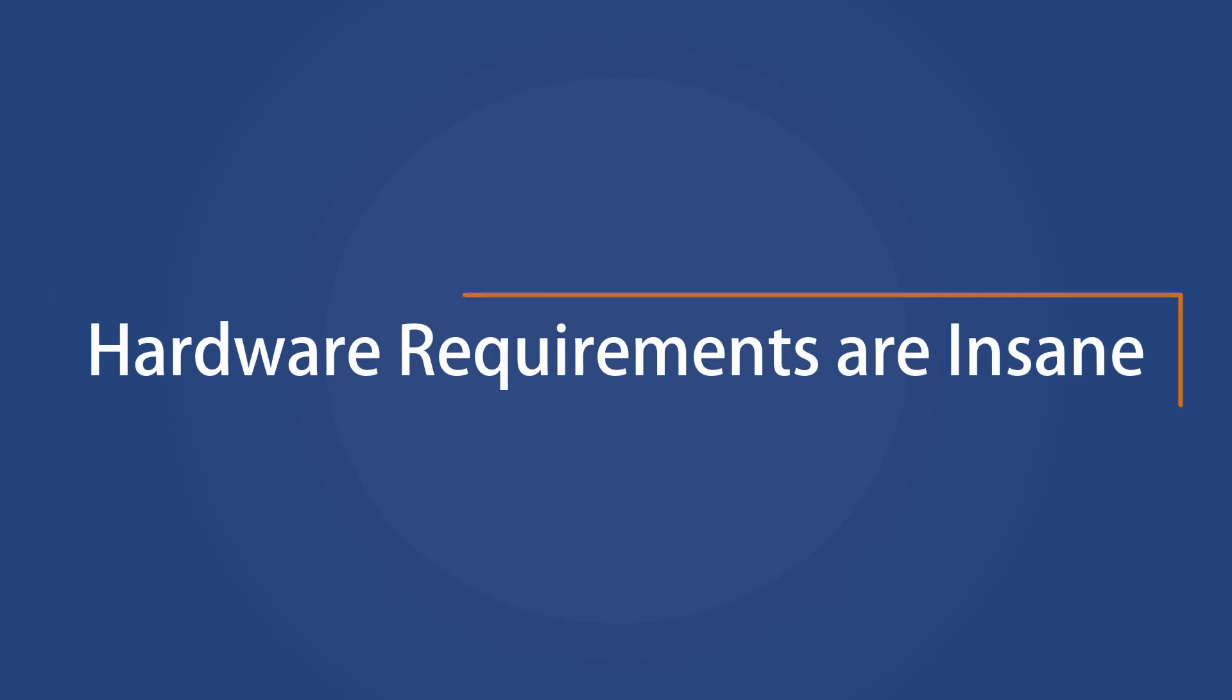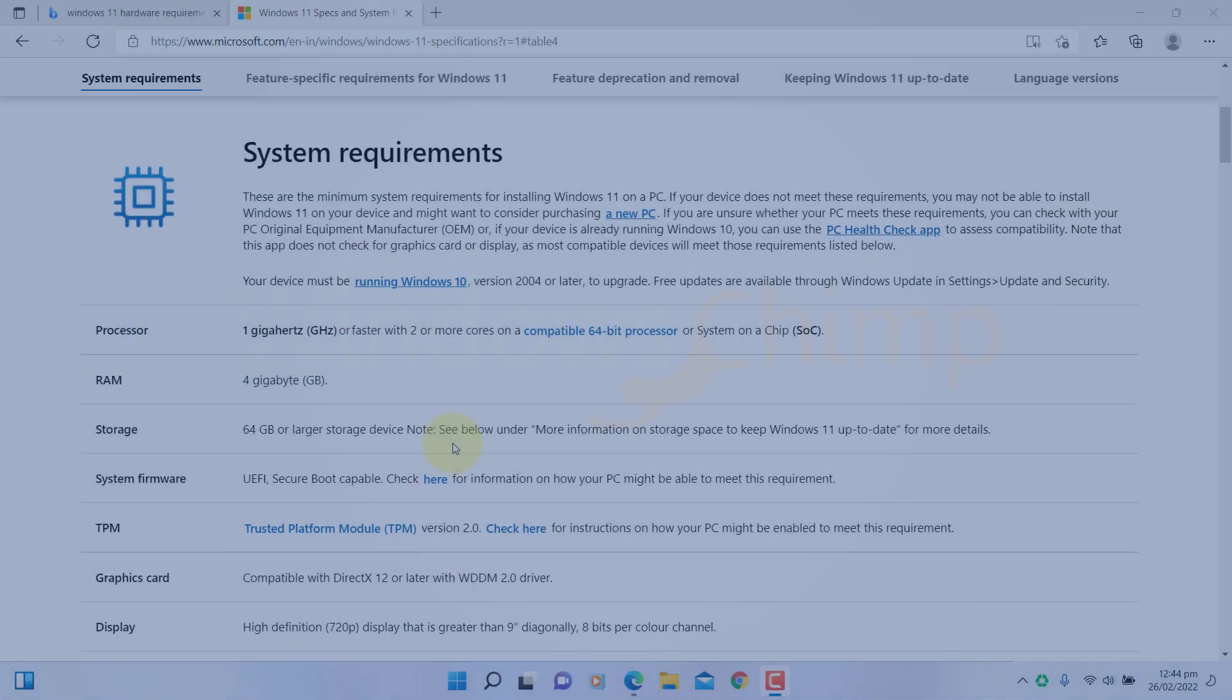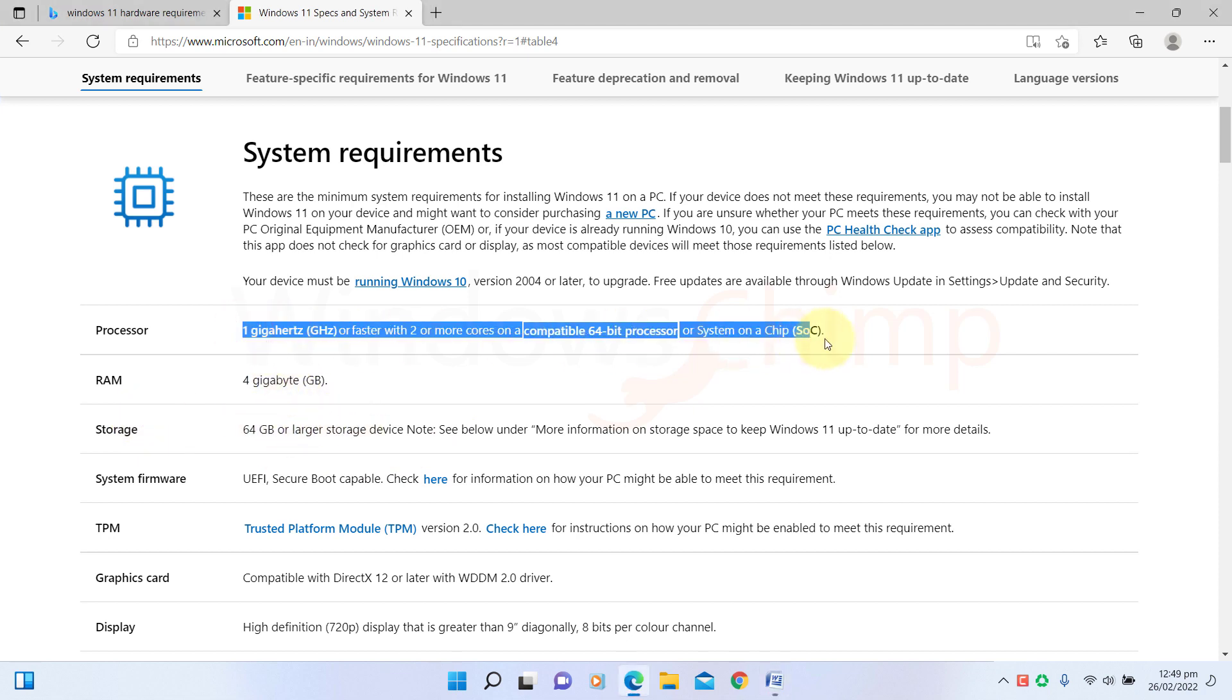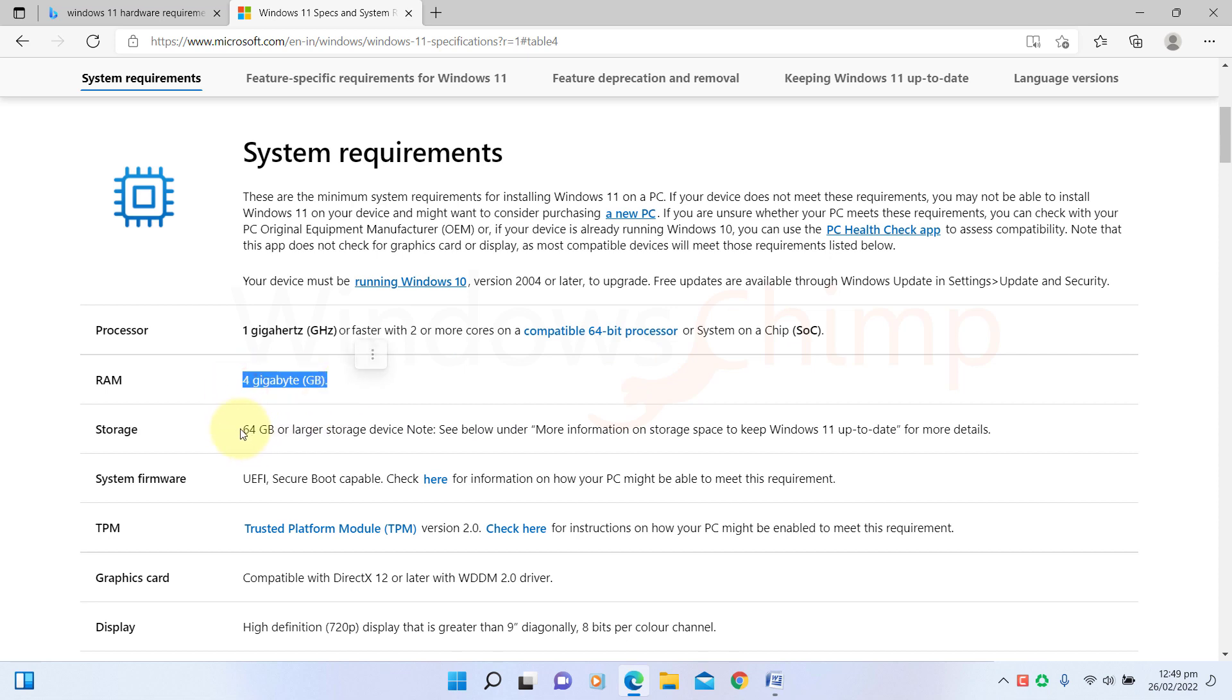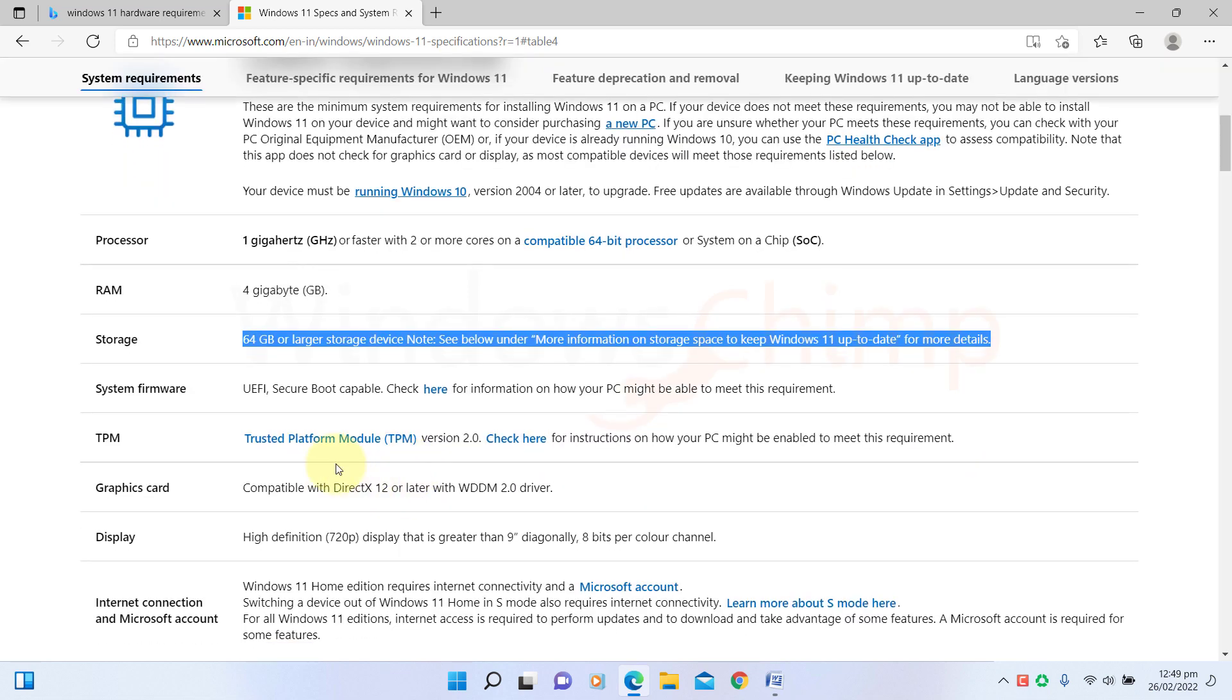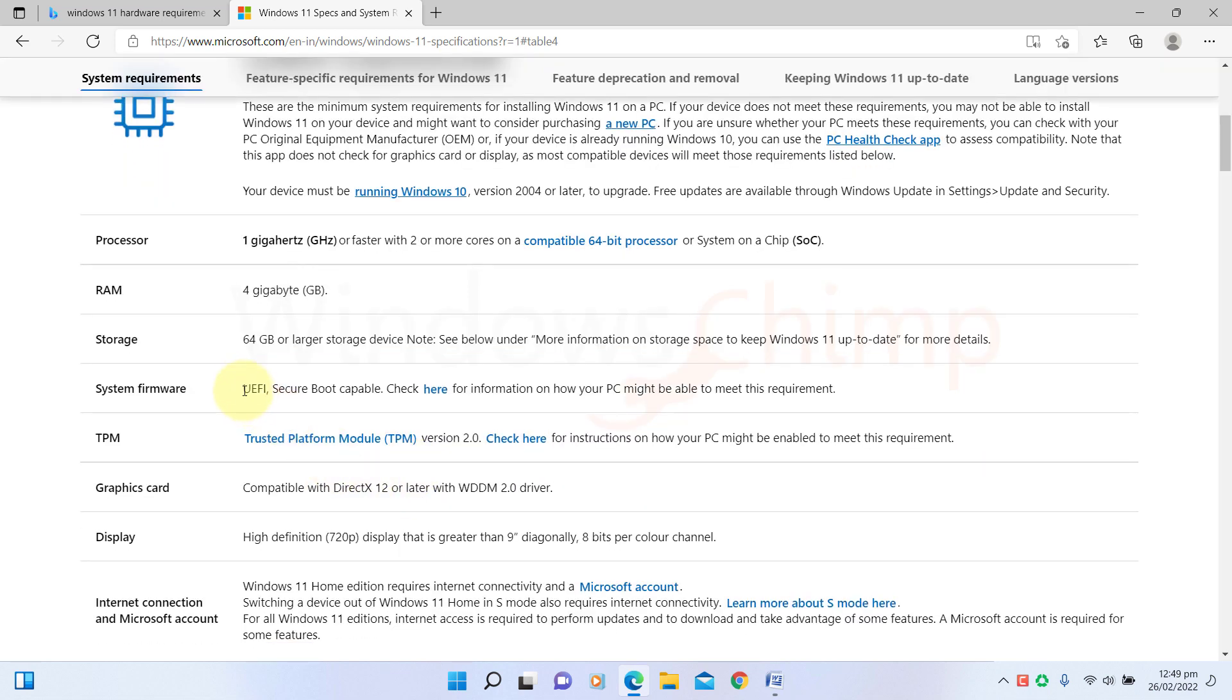Hardware Requirements Are Insane. Microsoft imposes strict hardware requirements to install Windows 11, meaning many people can't upgrade to it. Standard hardware requirements are understandable, such as RAM, hard drive, or storage, but there are lots of other requirements that are insane.